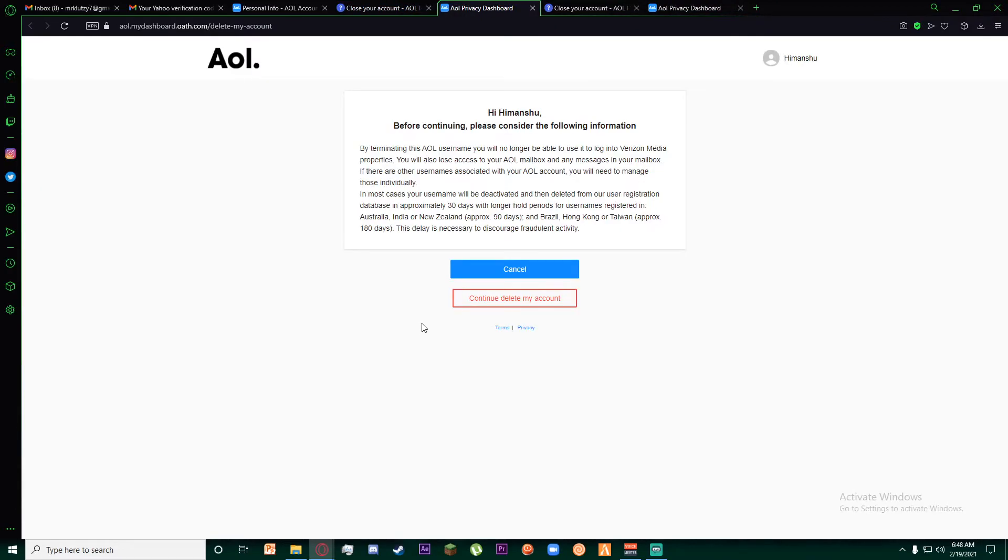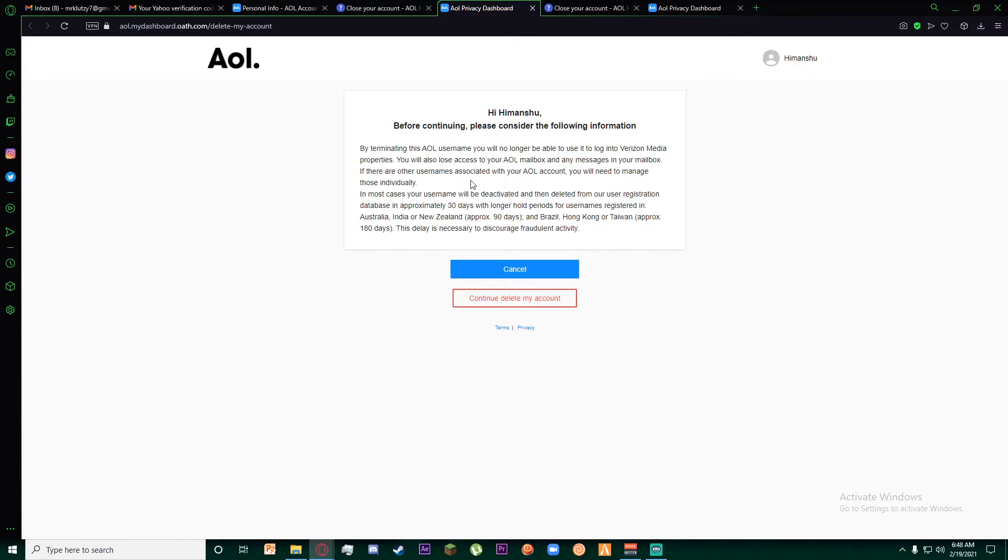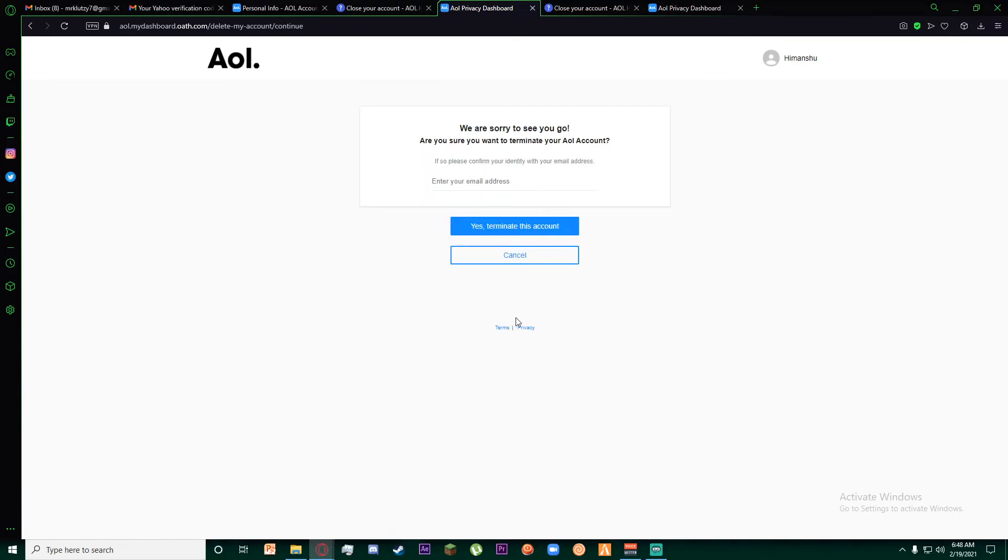Once you click on that, you will be on this page which says 'before continuing, consider the following information.' You can go ahead and read that. It basically tells you what happens after you delete your account. There is a 'continue delete my account' button down here. Go ahead and click on it.